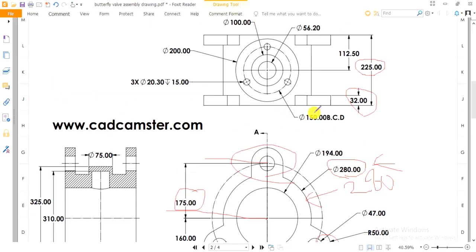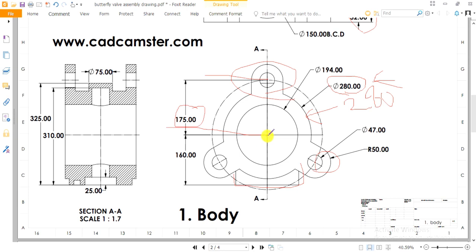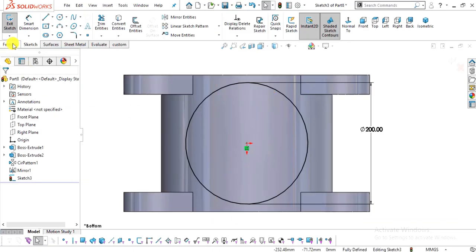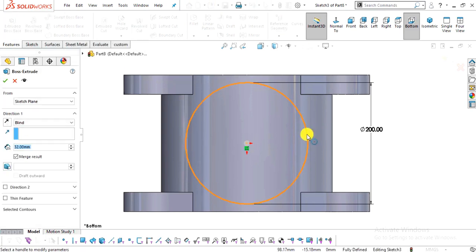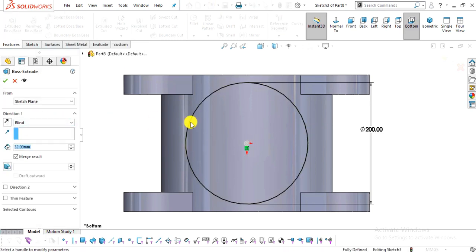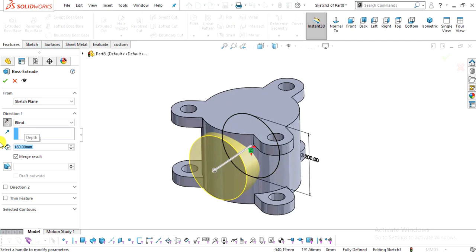The outer diameter is 200 mm, the inner diameters are 100 mm and 56 mm. The extrude distance from the center will be 160 mm. Go to Features, select Extrude Boss/Base. The direction will be opposite and the distance will be 160 mm.